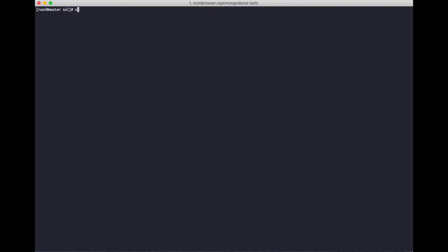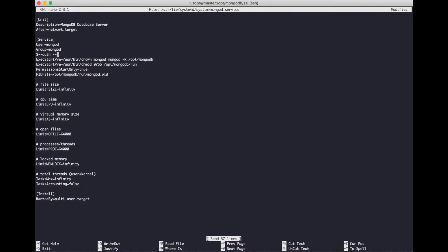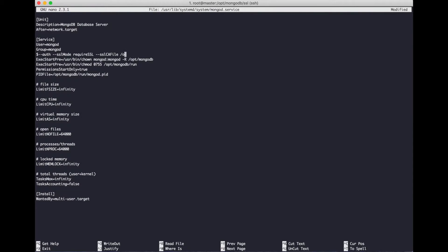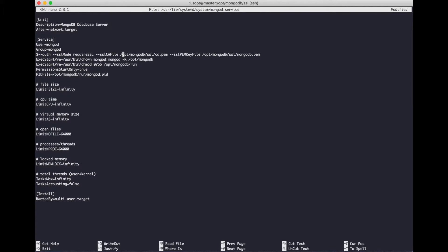The final step: we need to set daemon in MongoDB.service, set SSL mode to require SSL, and set the CA file path to /opt/MongoDB_SSL/ca.pam and SSL key file to /opt/MongoDB_SSL/MongoDB.pam. Done.